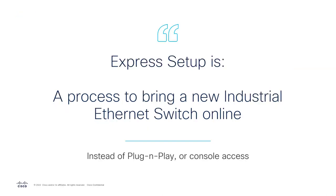As you can see, Express Setup is a process for a day one Ethernet switch install. This is done instead of other processes such as plug and play or using your console to access the command line interface.